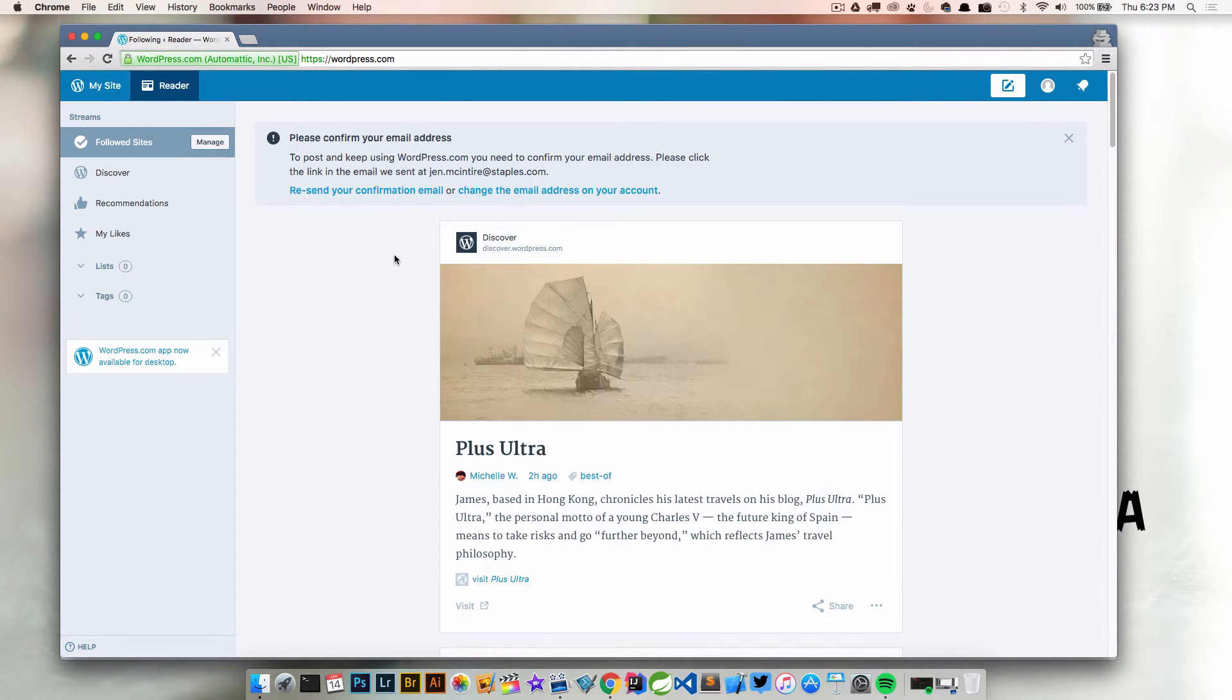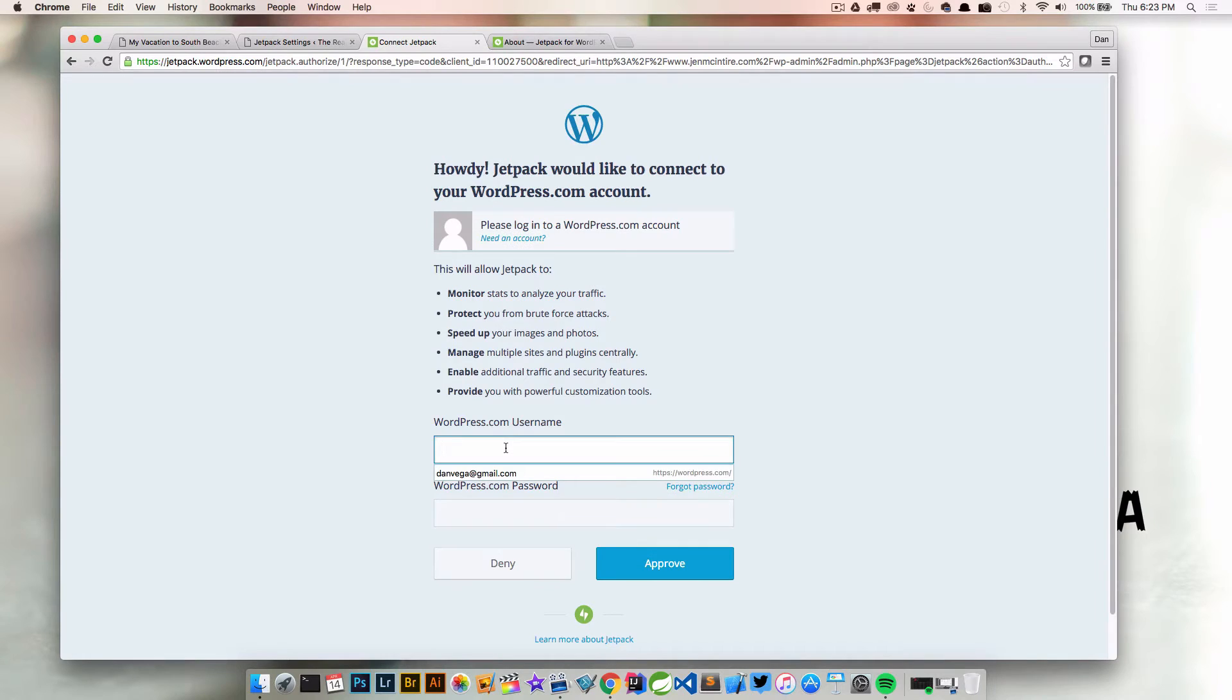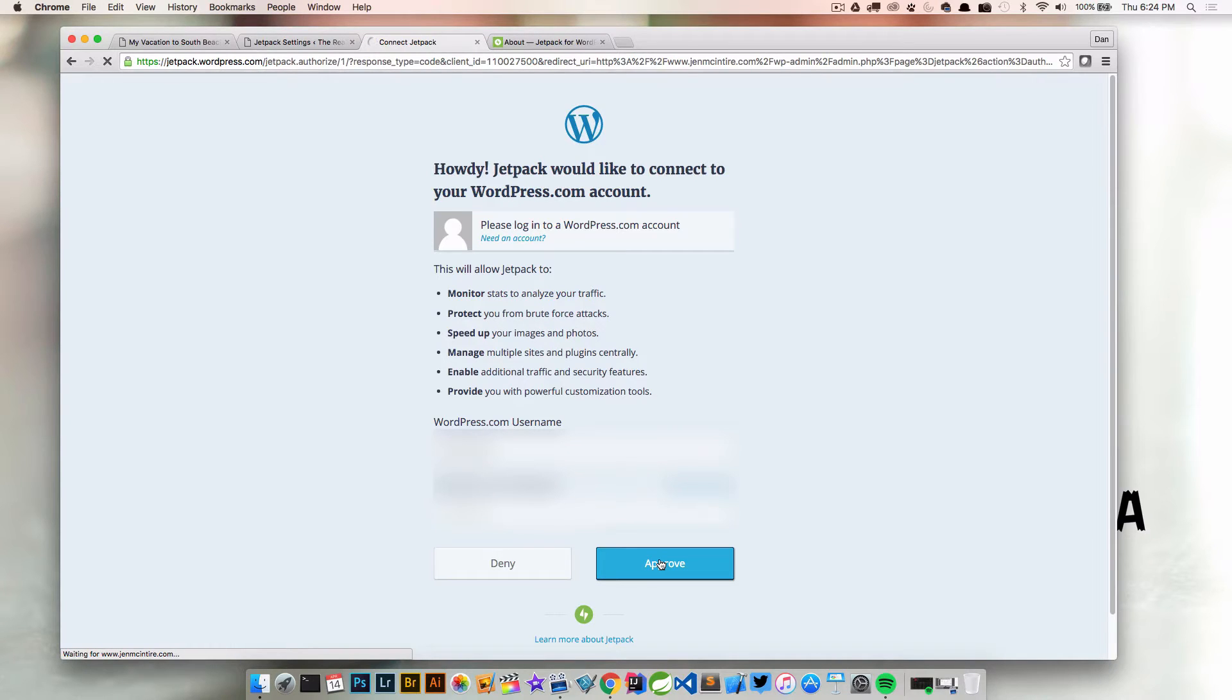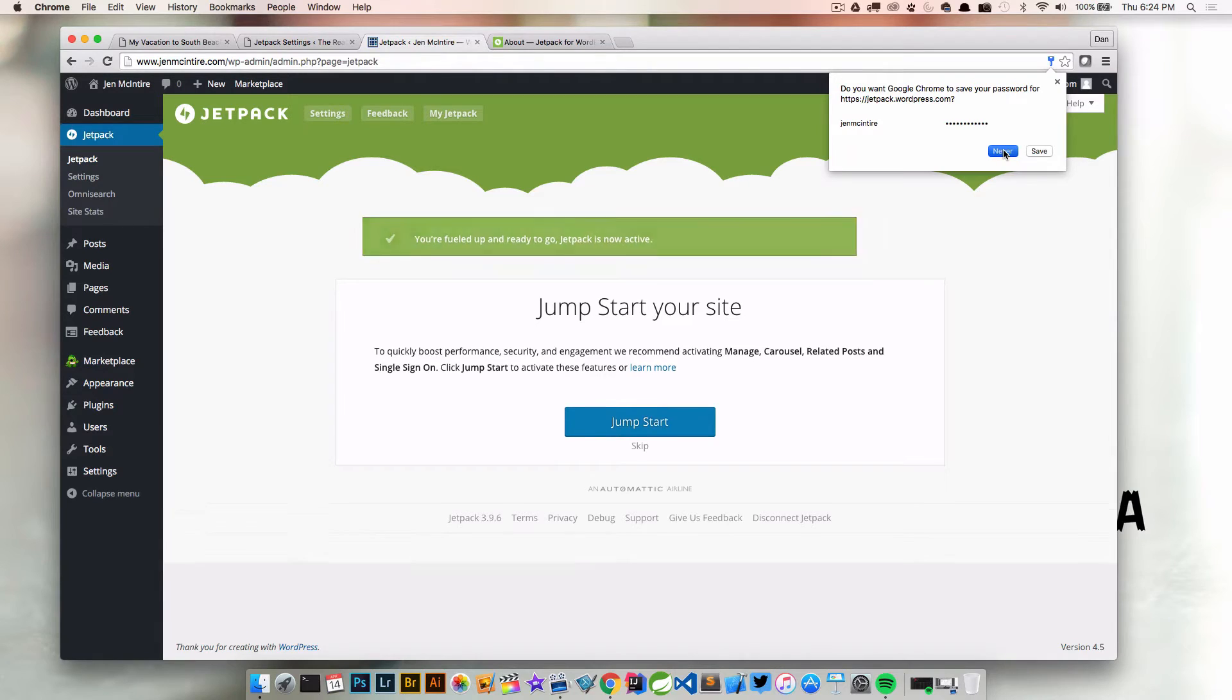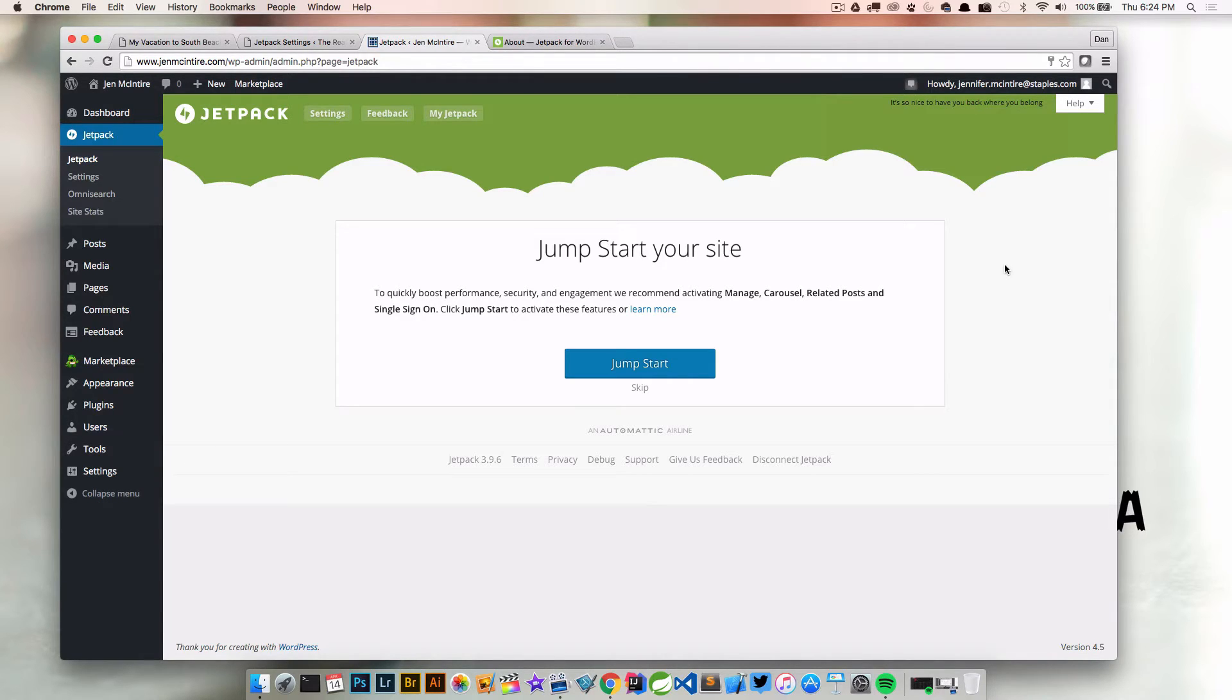Okay, so at this point I've created my WordPress.com account. I'm going to close this and now log in using that information. Once you enter your login information and approve it, you'll be taken back to your WordPress administrator and the Jetpack screen.